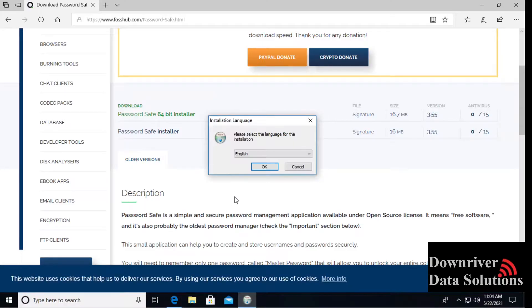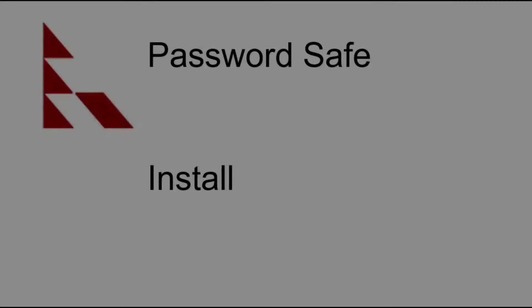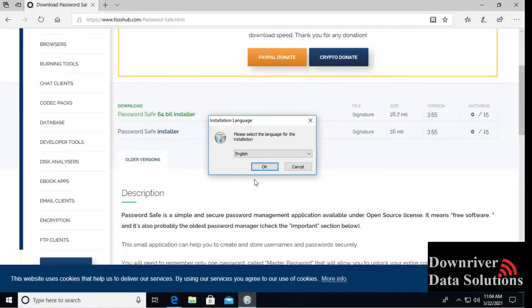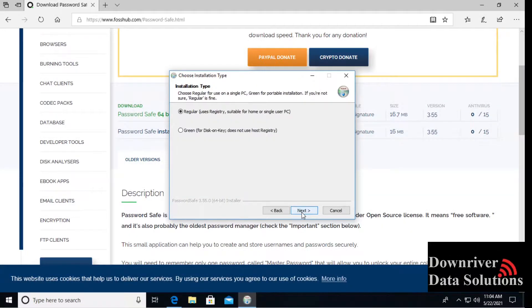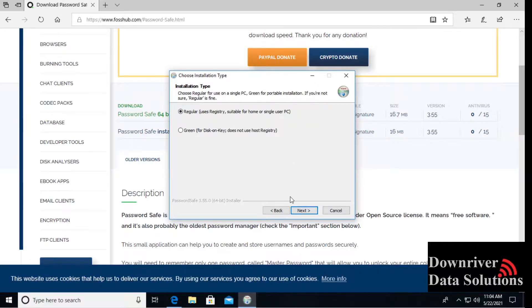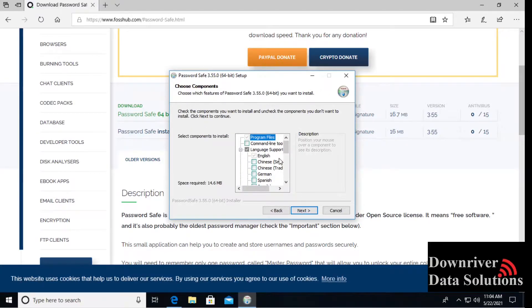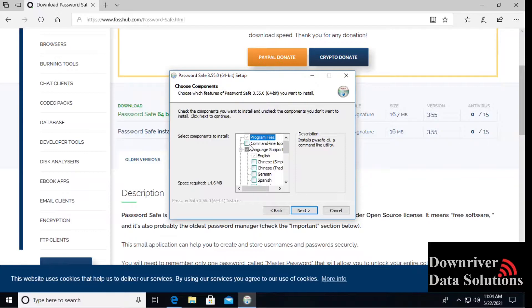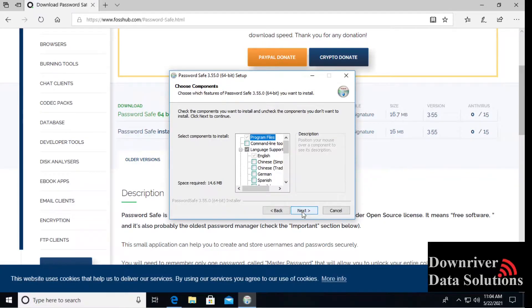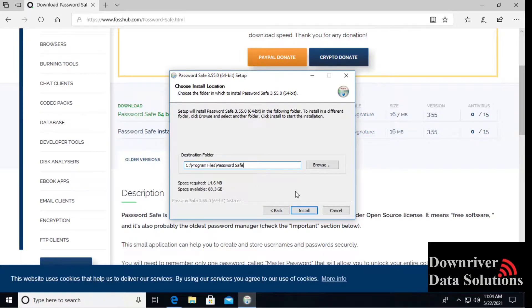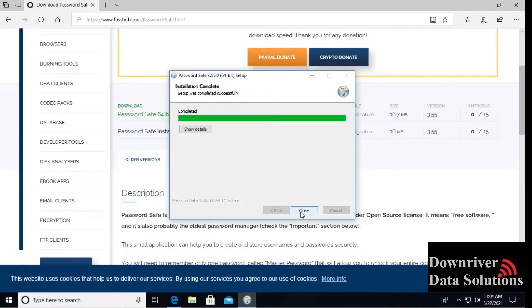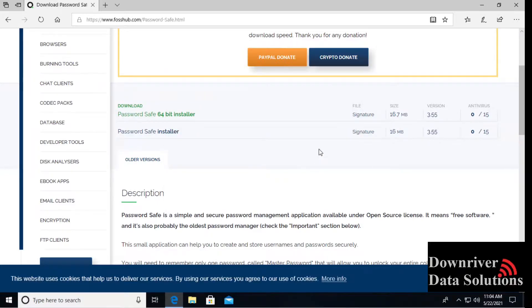Give this access. You'll want to read and accept the license terms. The install process is pretty straightforward. For most everybody, you can just use these defaults here. Choose the language support if you need anything different. You can also add a command line utility for advanced use. We'll just move through, regular location and program files for the install is fine. It's a quick install, very lightweight program.